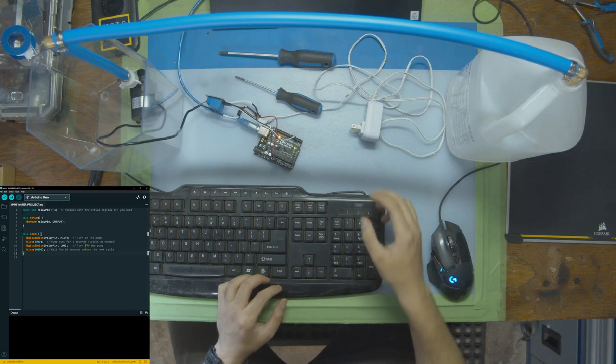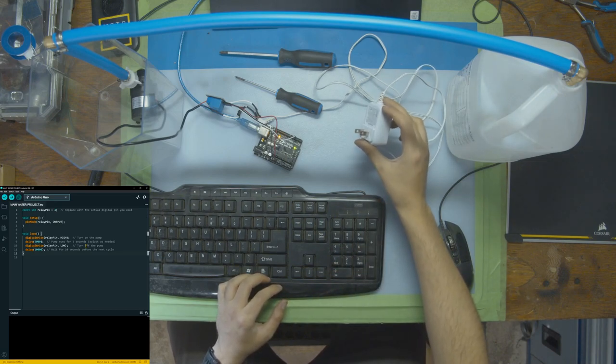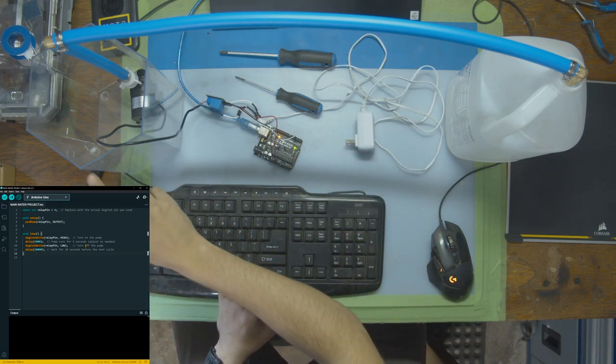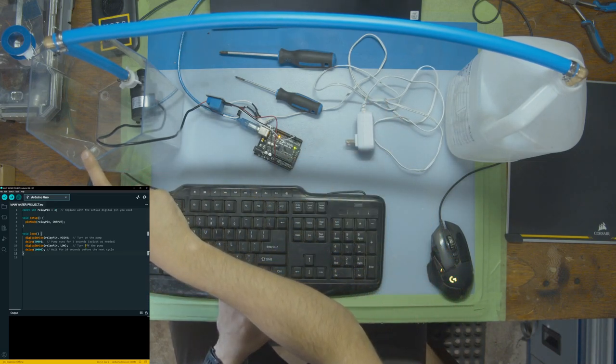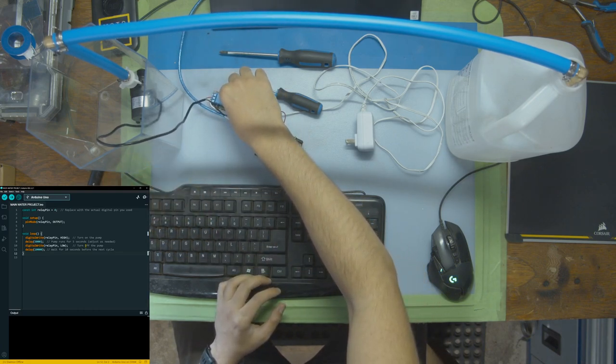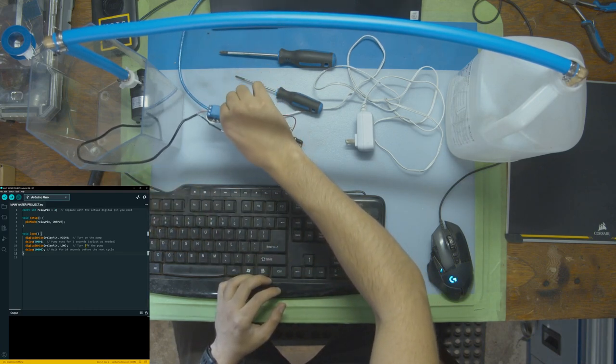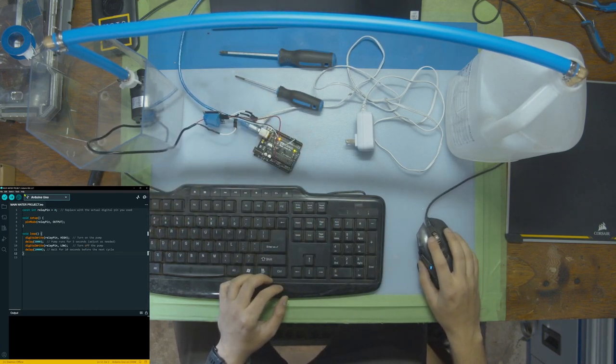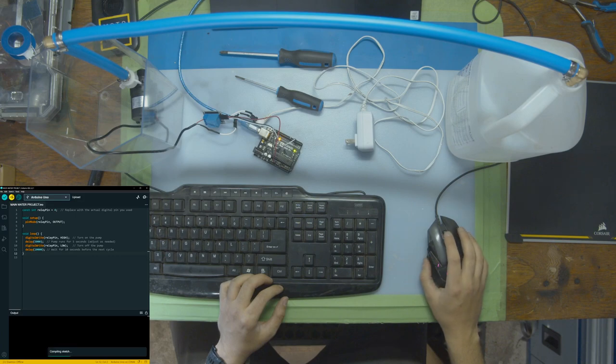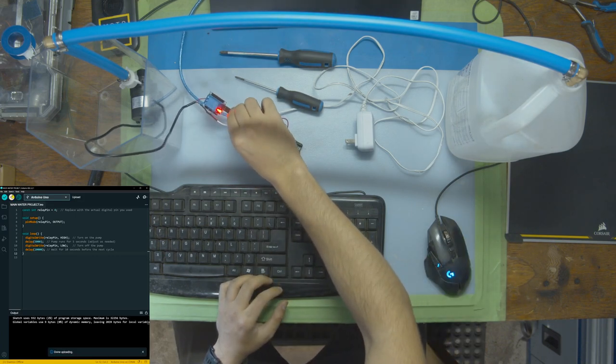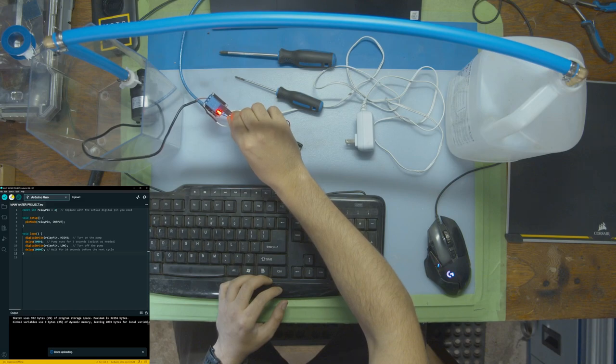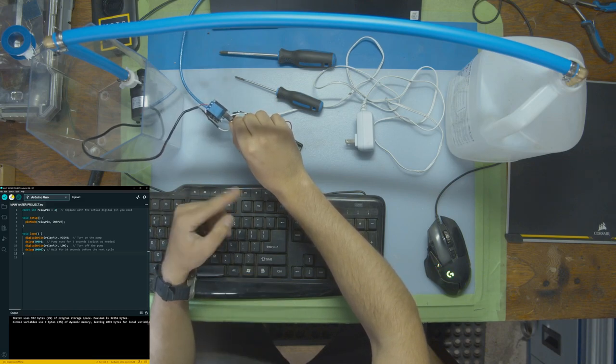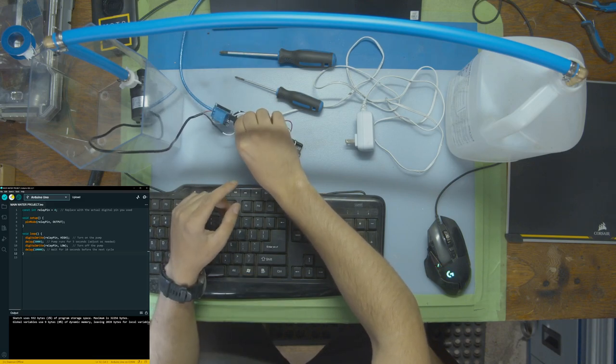Now let's run the code without connecting the power supply so the pump doesn't start going without water in the tank. Let's just see that the relay turns on and turns off. You should hear a loud clicking noise. So I'm going to upload this code into my Arduino. Now look at the relay, how the light turns off for five seconds, turns off for 10 seconds, and then it's going to repeat over and over.